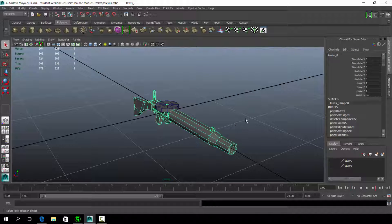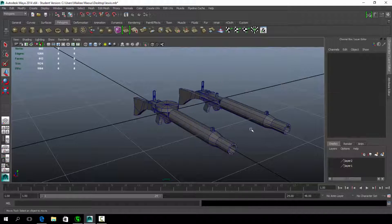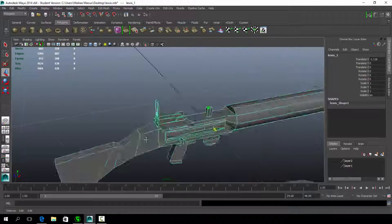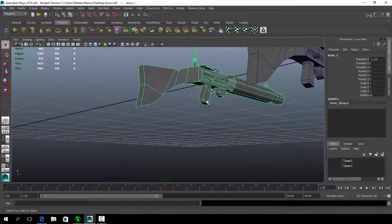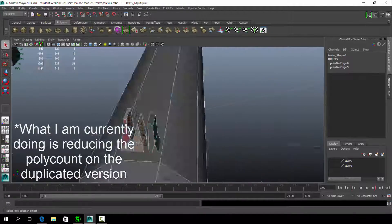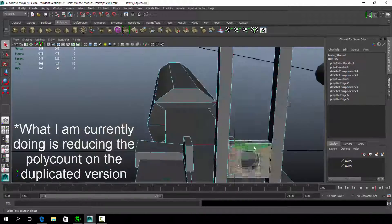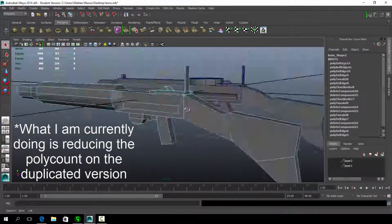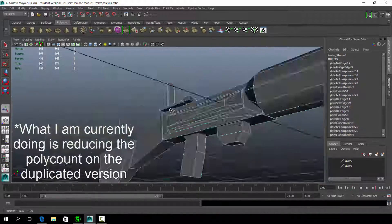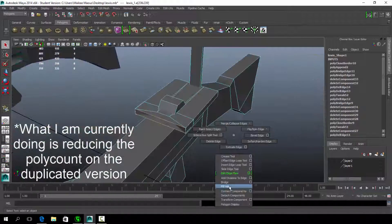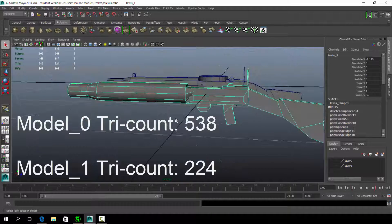We can now duplicate and make a slightly lower detailed version which is known as model underscore one. This step is optional, but it is better when it comes to optimization which helps in gameplay performance. How this helps is that the game will perform a model swap when the camera is a distance away from the object, and hence making the items less intensive to render.